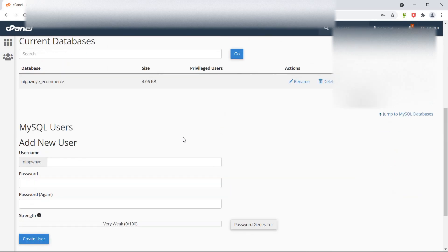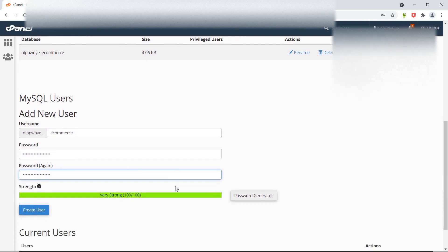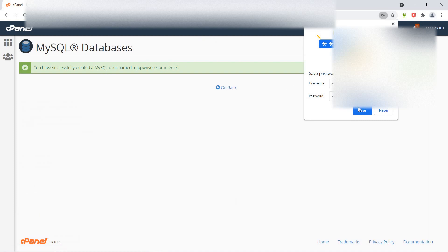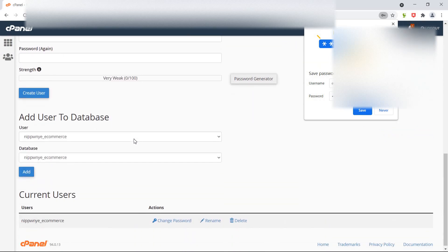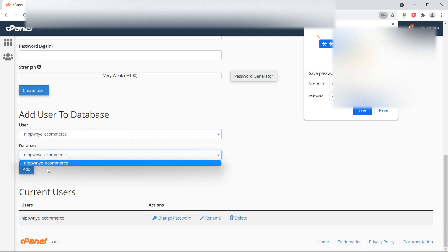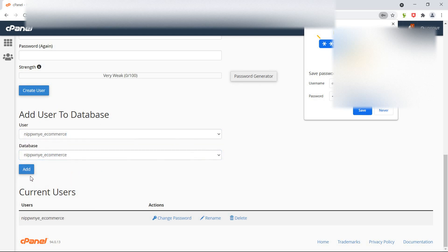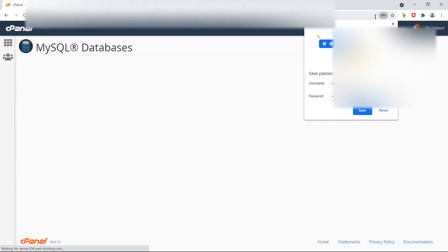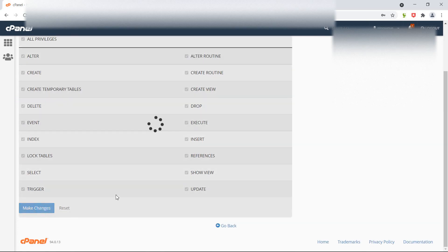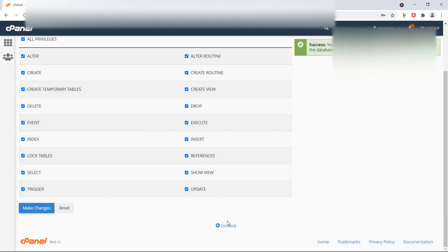Now let's create the MySQL user. Simply write here the username 'ecommerce', enter the password and confirm password, then click create user. Now go back and here add the user to the database — select the user and the database. Click on add, then select all privileges and click on make changes. Done.